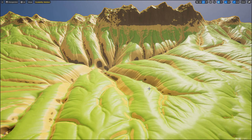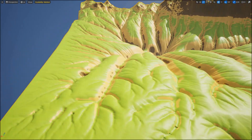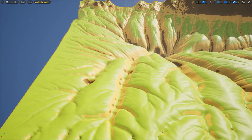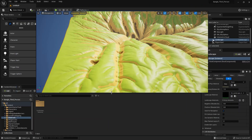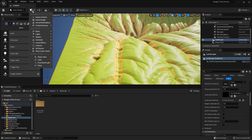Hi everybody, welcome to a new tutorial. Today I want to show you how you can use grass foliage in your landscape. Previously I showed you how you can use other foliage in your landscape.